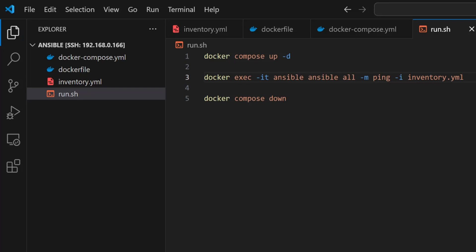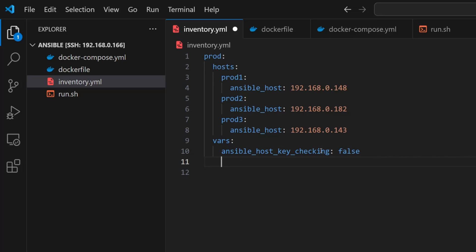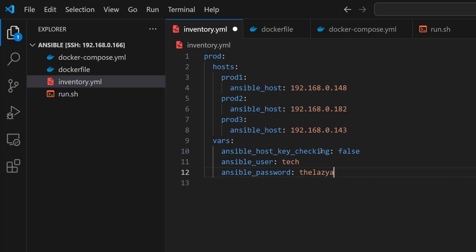But before we run that, we need to set up a few things in the inventory file. Let's open it up. We've already defined the hosts and their IP addresses. Now inside the prod group, we can add a vars section to define some common settings for all the machines. I'll start with ansible_host_key_checking and set it to false - this turns off that prompt when connecting to new hosts. Next is ansible_user set to tech, which is the username Ansible will use to log in. And finally, ansible_password, which I'm setting to my password. This allows Ansible to authenticate using a password instead of SSH keys. With just these three lines, we now have a basic login setup that's easy to test.